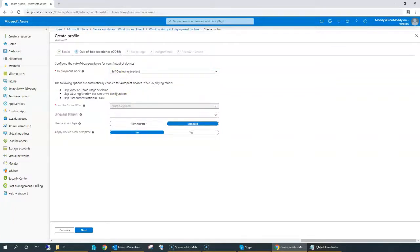I can choose 'Self-deploying mode'. As soon as I selected that, all the OOBE-specific configuration has been taken off the screen. That means since it's not user-driven — when I say user-driven, the user answers a few questions — but in this case it's going to be self. There's no user interaction, or very limited user interaction. For example, if your device does not have a LAN card, you may have to enter some basic details like keyboard and regional settings, and then choose your Wi-Fi connection. Once Wi-Fi is connected, it's going to be fully automated.